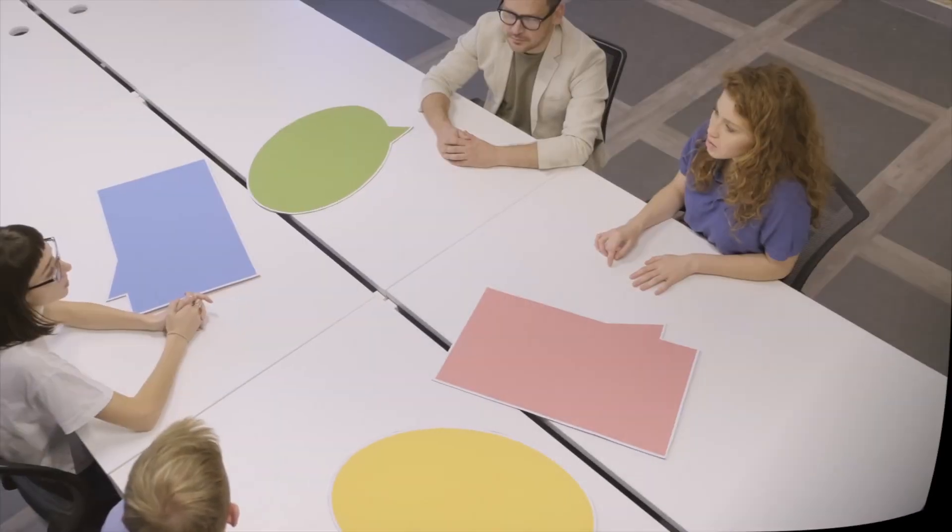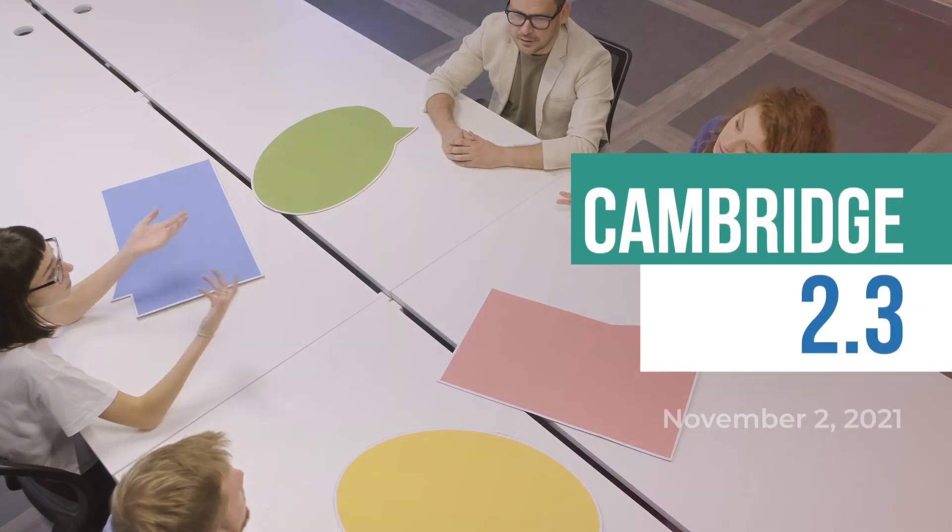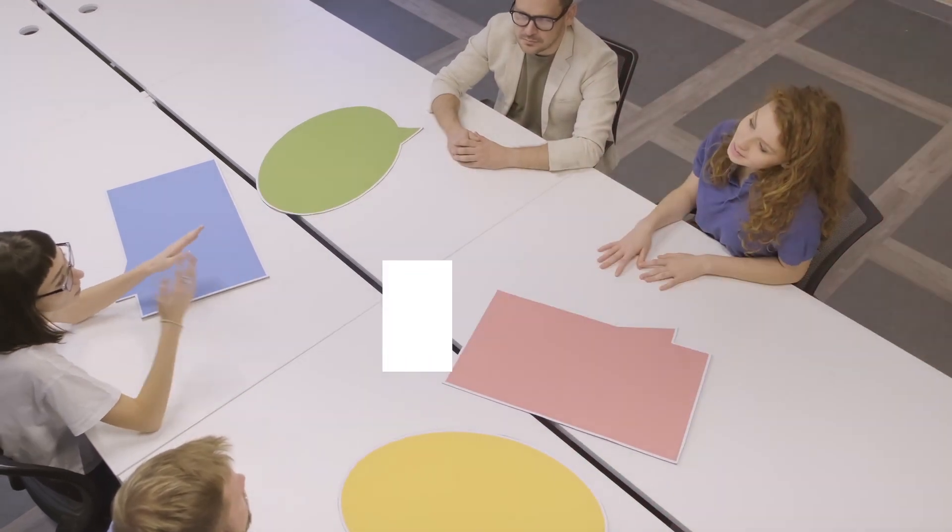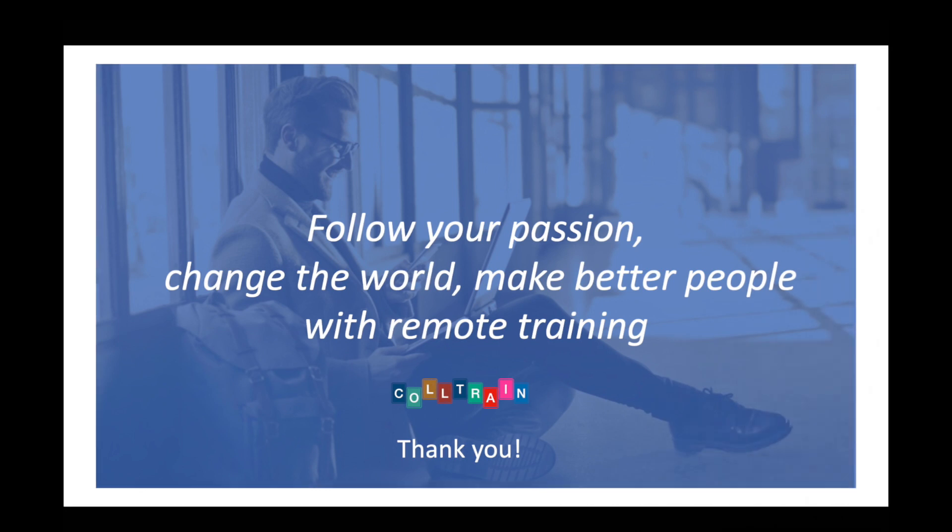Dear Coltrainers, thank you very much for your time. I hope you follow your passion by changing the world of training and development and make better people through remote training. Goodbye Coltrainers and see you at the next update!